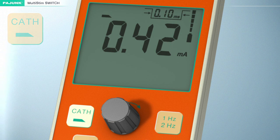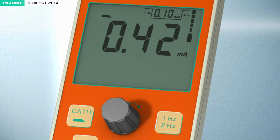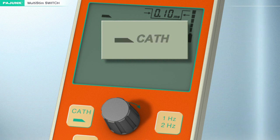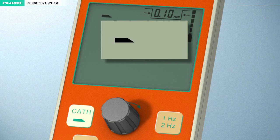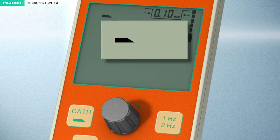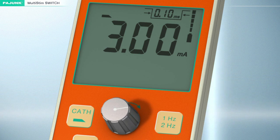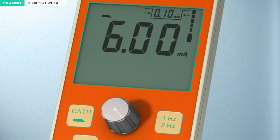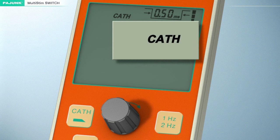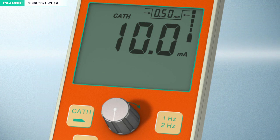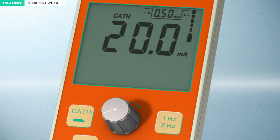Output channel. The Multi-Stim Switch provides two alternative options for stimulation: via a cannula or through a stimulating catheter. This switchover function enables the anaesthetist to toggle between the catheter and the cannula. If stimulation by cannula is activated, a needle symbol will appear on the display and the maximum stimulation current intensity will be 6 milliampere. If stimulation by catheter is activated, the word 'cath' will appear on the display and the maximum stimulation current intensity will be increased to 20 milliampere, corresponding with the specific requirements of epidural stimulation.